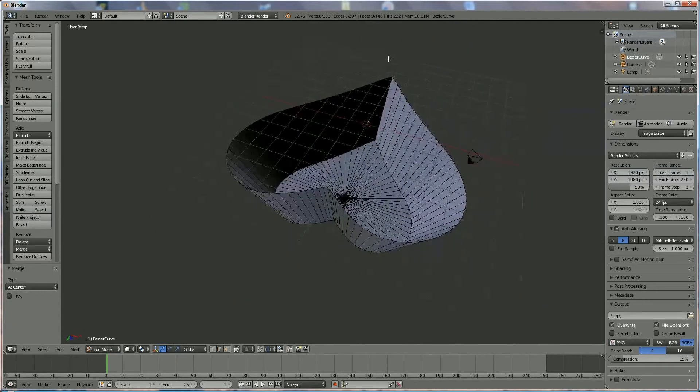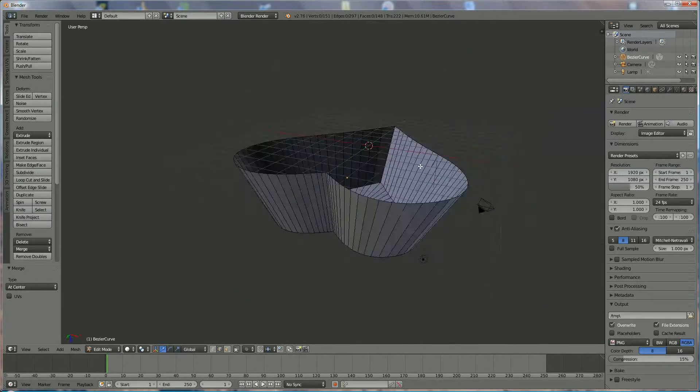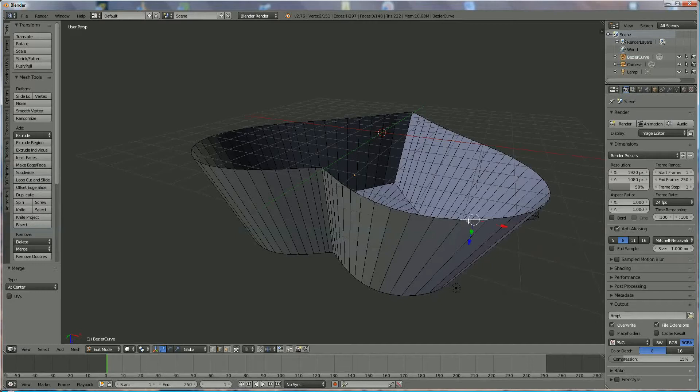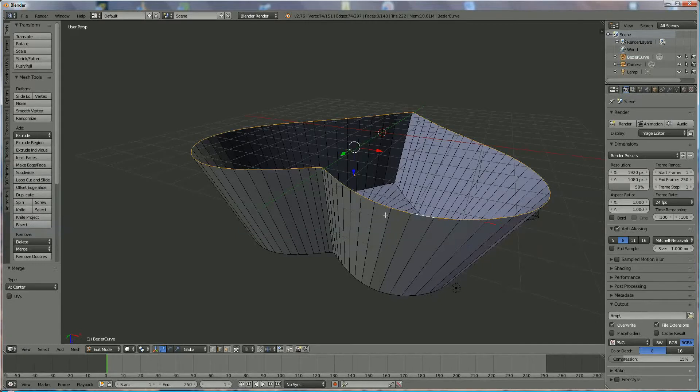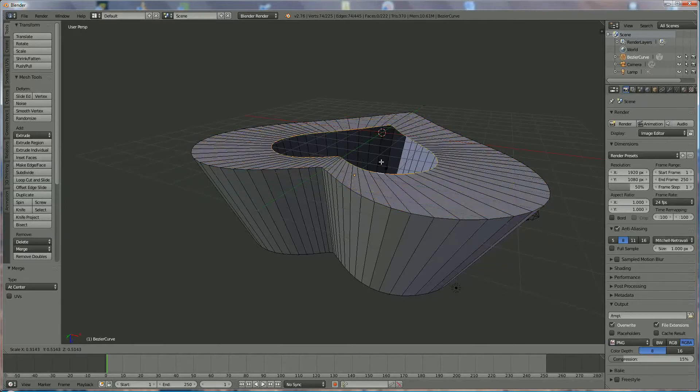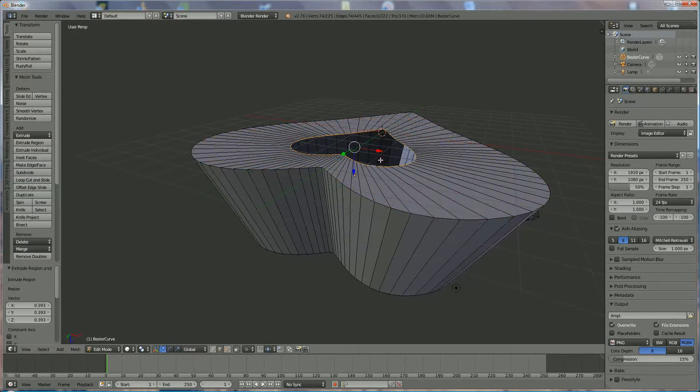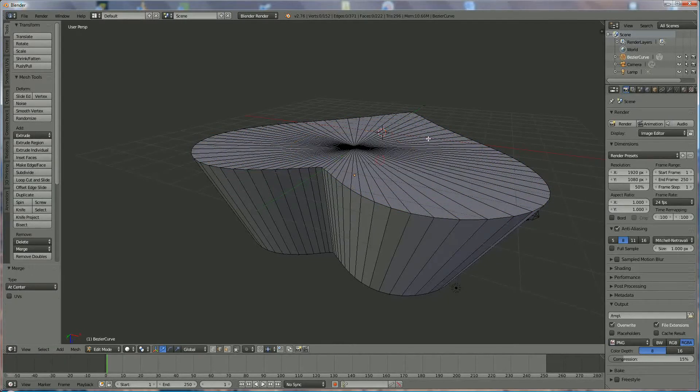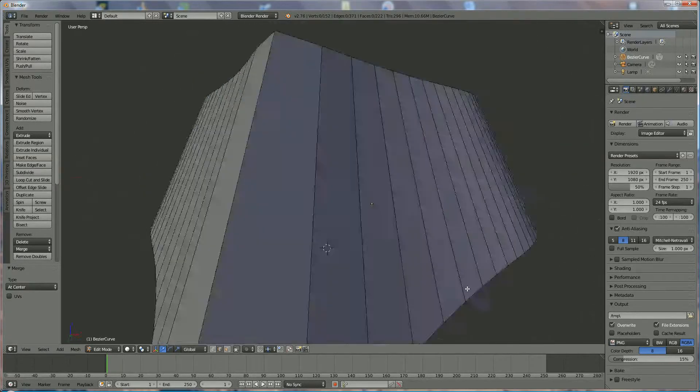Same over here. Right click, Alt right click, E, S, left mouse click, Alt M to the center. The shape is done.